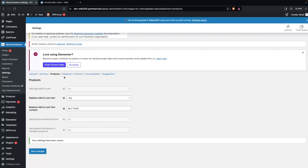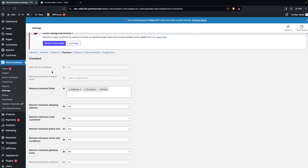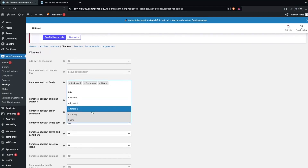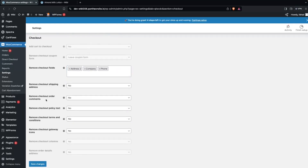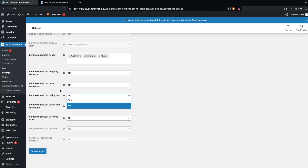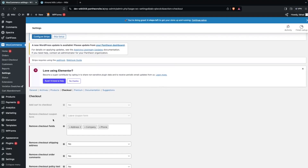After this we have the Checkout section. In Checkout you will be able to see multiple different options. You can also change the checkout fields — if you want to remove checkout fields you can add those fields here, and you can also remove the checkout shipping address. You can see the options for Order Comment and Checkout Policy Text. If you want to remove any of these you can simply change them from No to Yes. There are also Checkout Terms and Conditions and Gateway Icons options. But right now we don't have to do anything with the Checkout settings, so we won't be making any changes here.